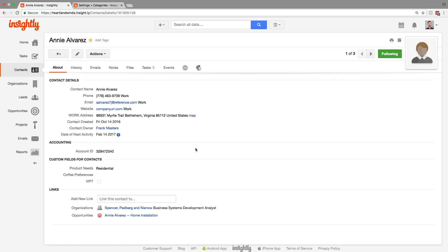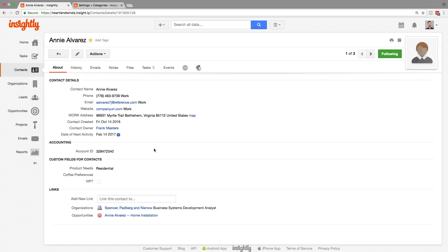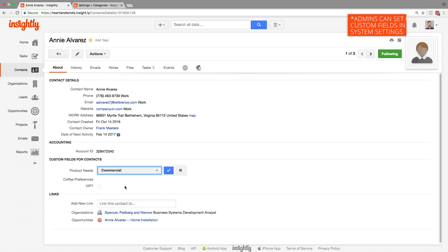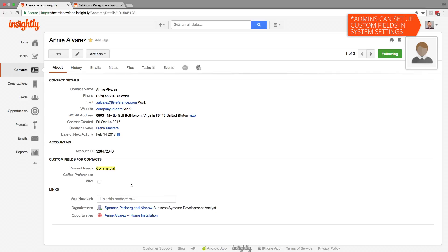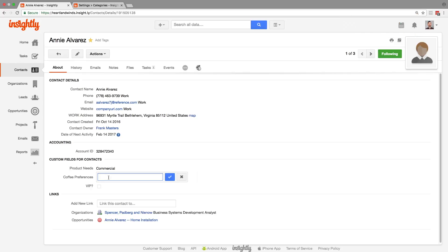The custom fields are grouped, so we have an accounting group and a custom fields for contacts group. We can enter these in right here on the page. You've got drop downs, you've got fill in the blanks. Tony, you just talked to her on the phone. What's her favorite coffee? Decaf peppermint mocha, just like me.